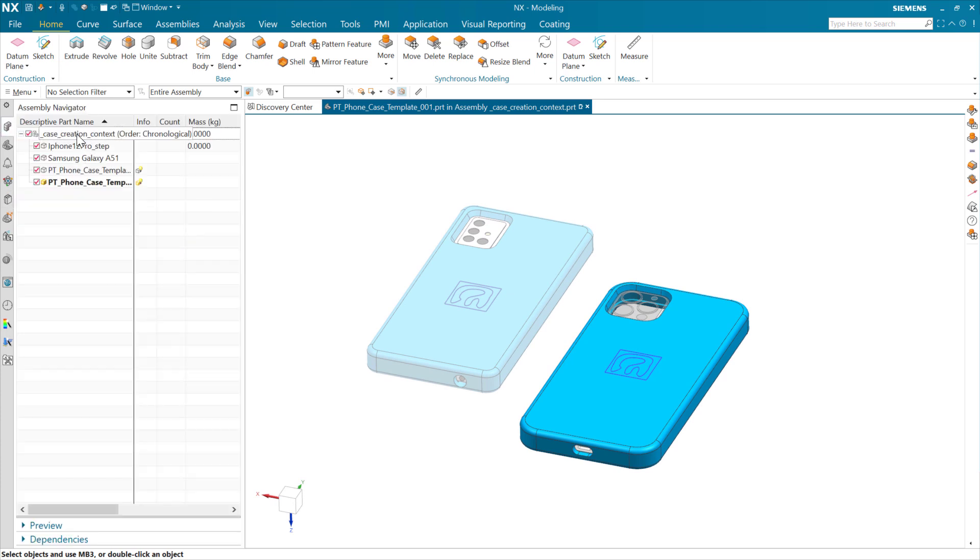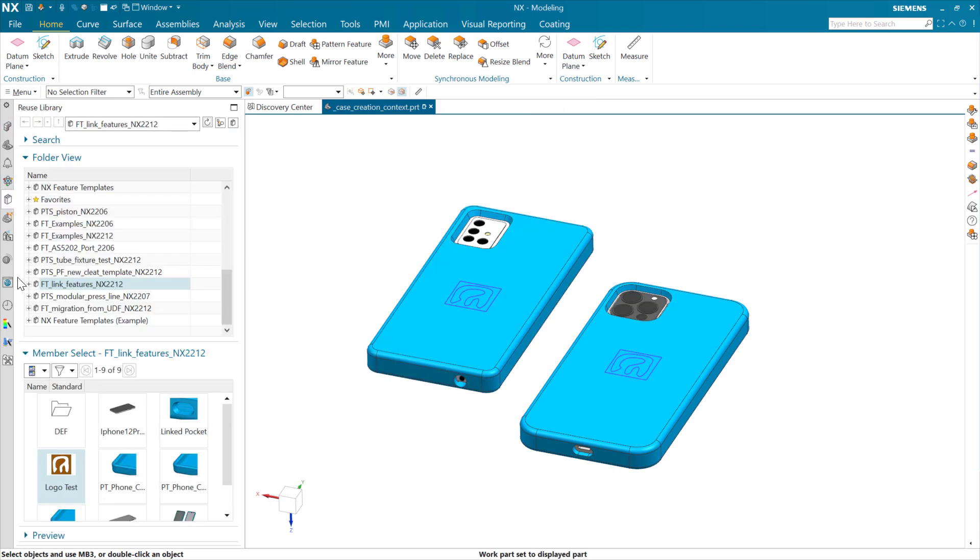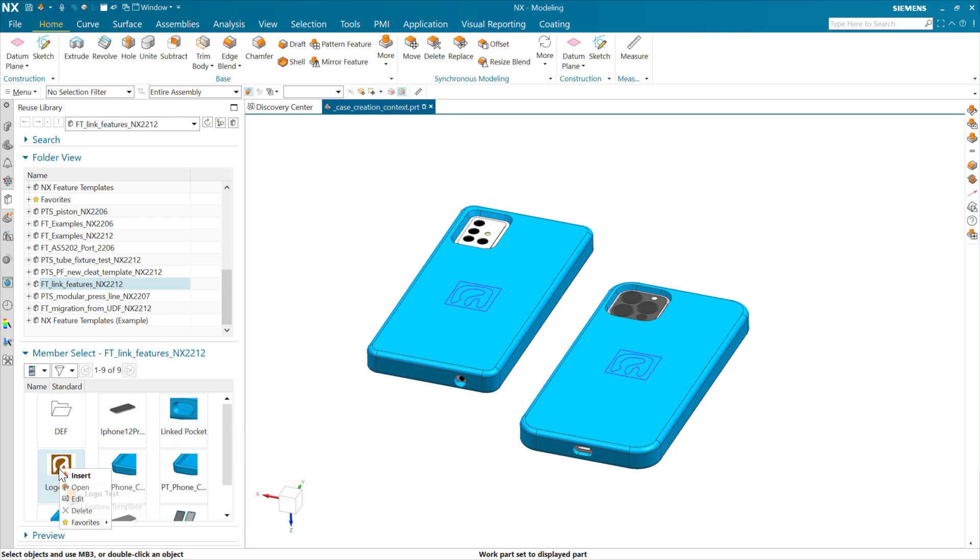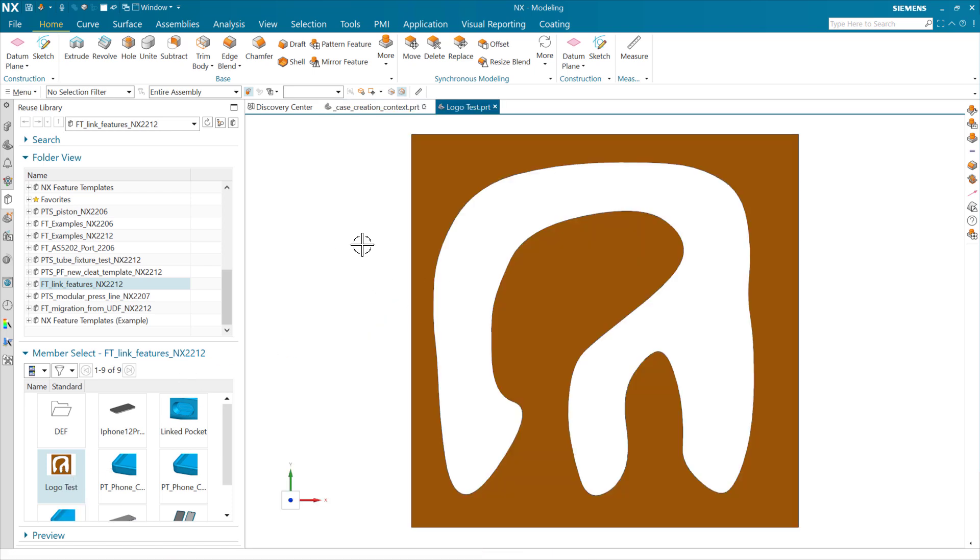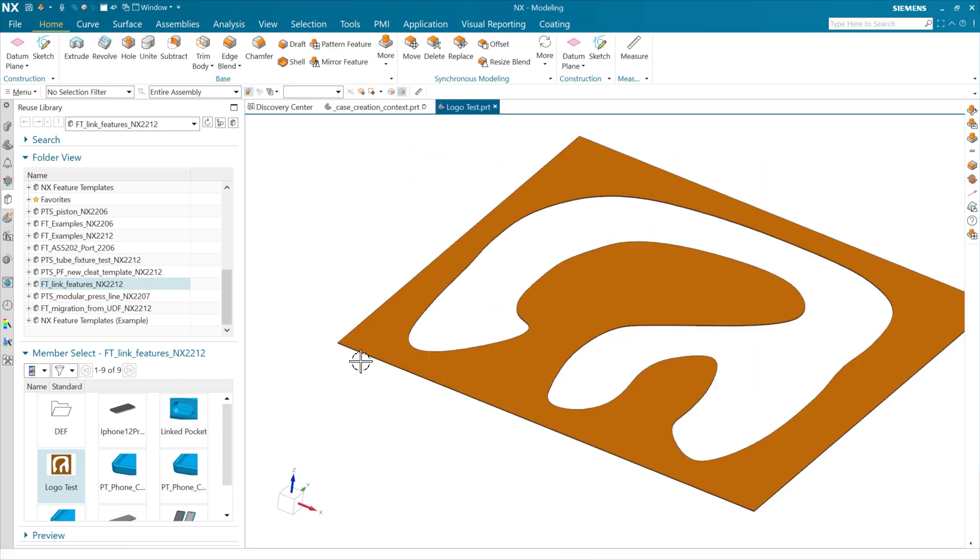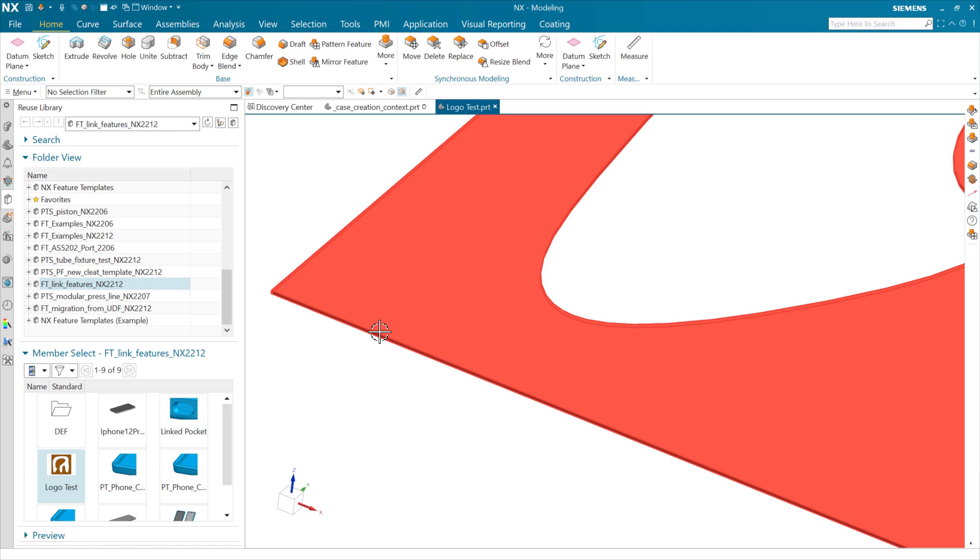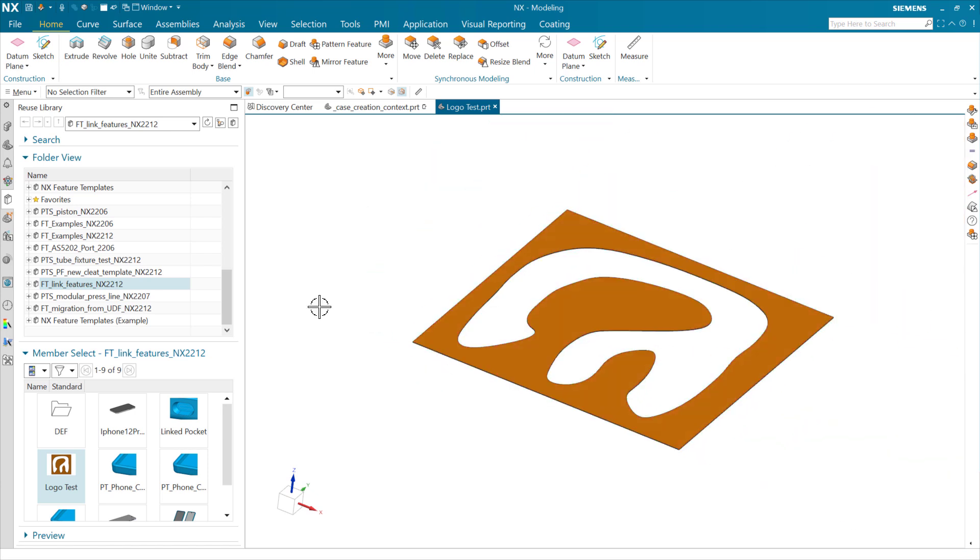So that's an example of a feature template here, the logo test, that is able to do that positioning. If we open up the definition of this particular logo test, this is a very thin body that's going to get attached on there.